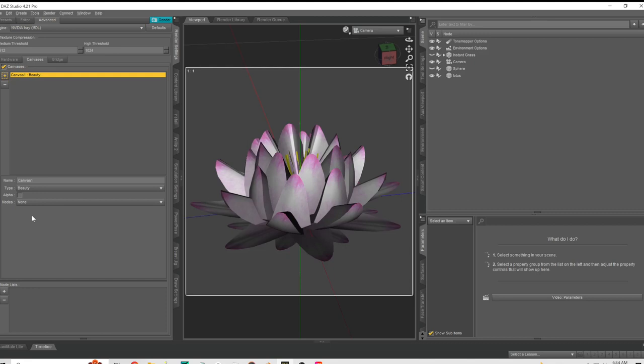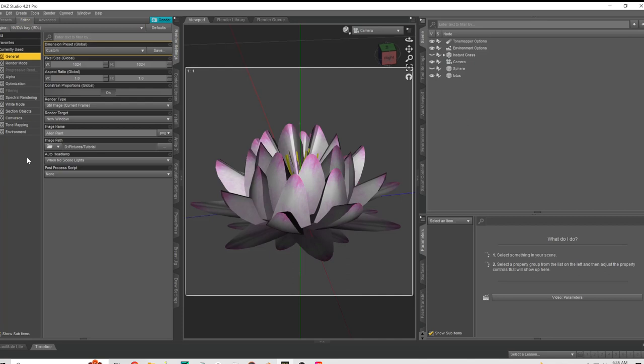Hit the plus sign and we're going to change this to depth, and there we go. I've got it at 1024x1024, which should be fine.